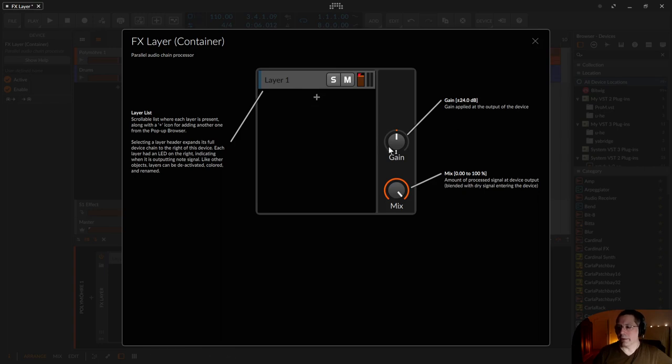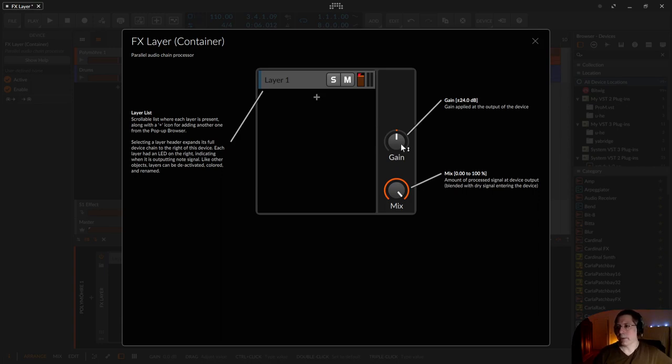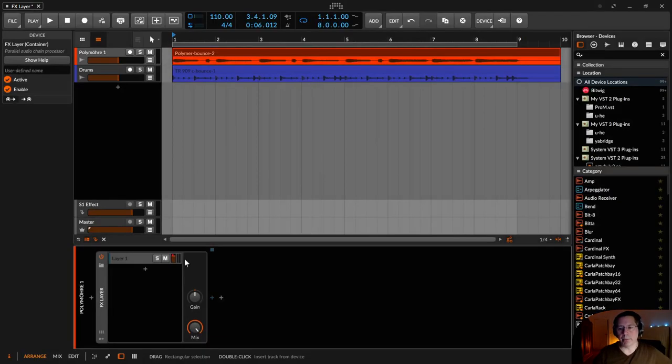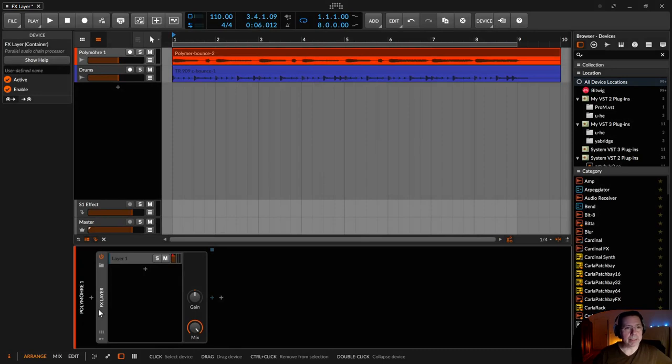And there's a gain knob because more effects add more loudness. So you have to correct that normally. If you want to or if you don't want to, you don't have to. And there's a mix like a dry mix knob. So that's everything about the FX-Layer and that's all about the tutorial.